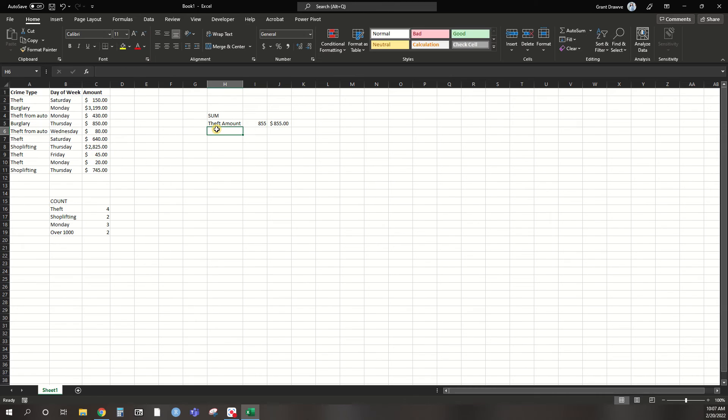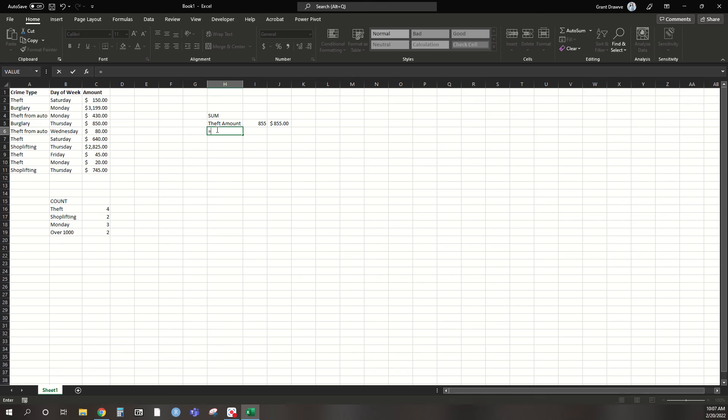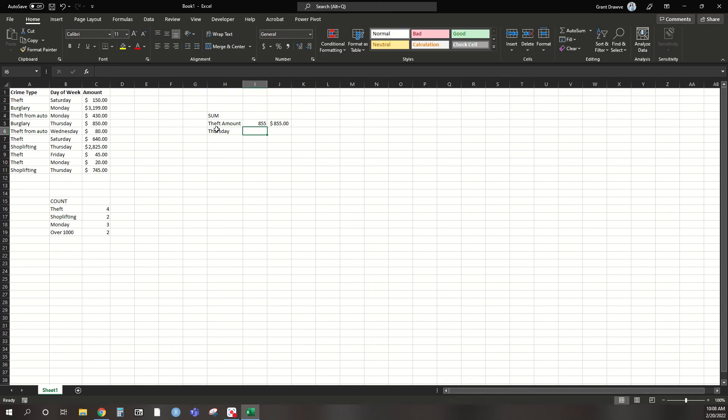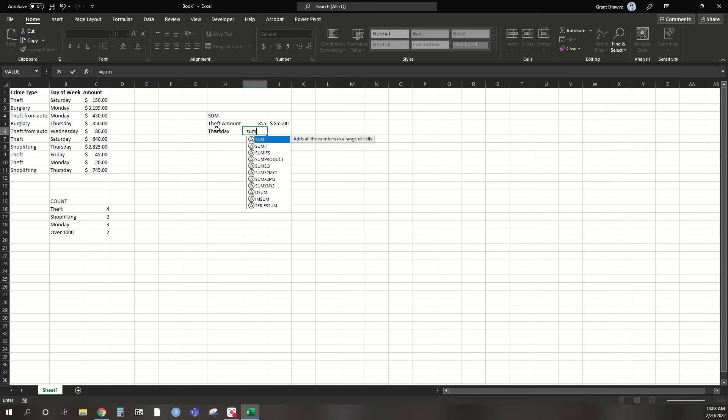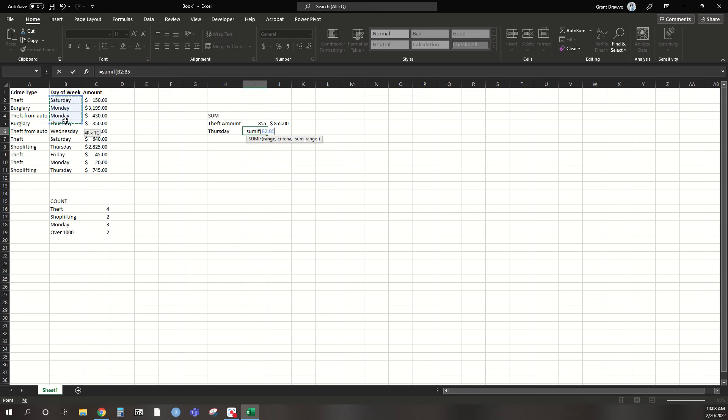Again, say I was interested in the number of crimes in the dollar amount that occurred on, what's a good one up here, Thursday. So Thursday, again, we're going to specify a sum if. So I want to sum up the values only for crimes that occurred on a Thursday. So I'm going to select day of the week. The criteria that I want to select it based on is Thursday, the day of the week,